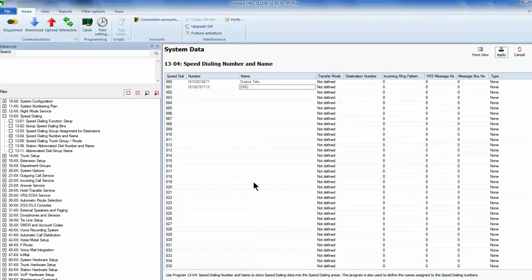Now that sent all the information, all the changes that I made, that sent it over to the phone system.